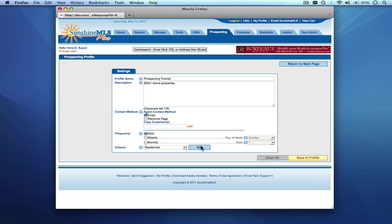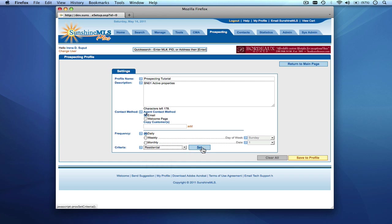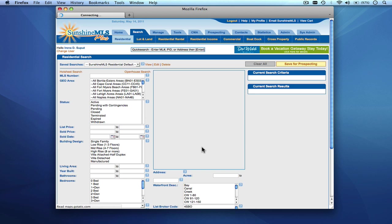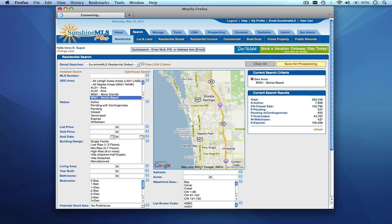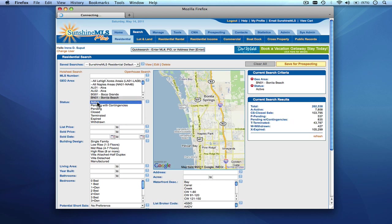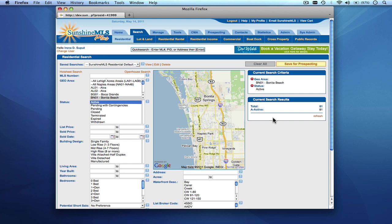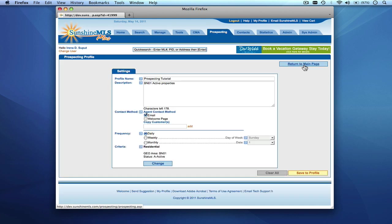This is a residential profile so we'll choose residential from the property class drop down and we're going to set criteria for this profile to use to run on. So we're going to do BNO1 and we're going to say active and you'll see the summary of your criteria as well as a total count for properties that currently match this profile. We're going to save this criteria to the profile so you'll see that the criteria is right here. The summary of the criteria is under the criteria box.